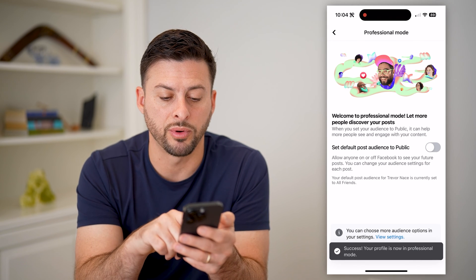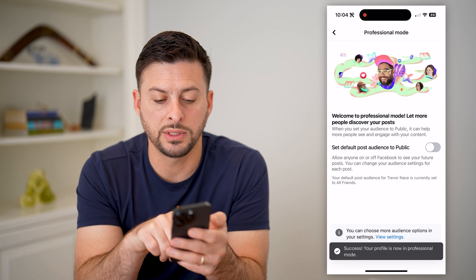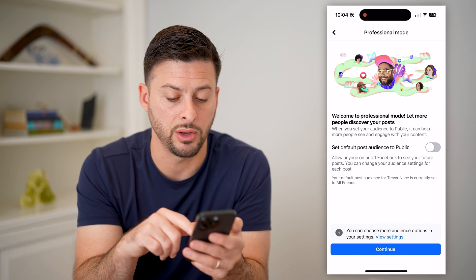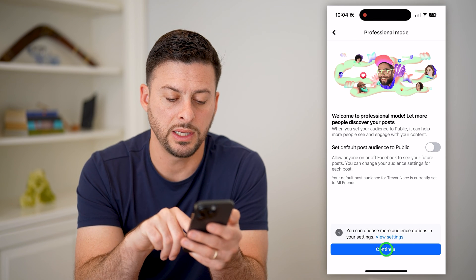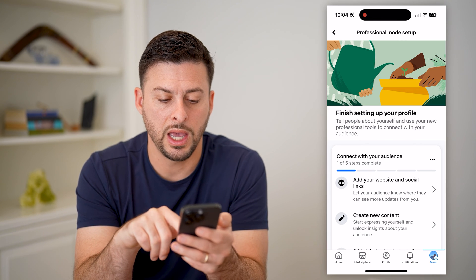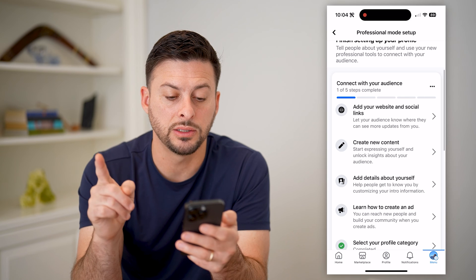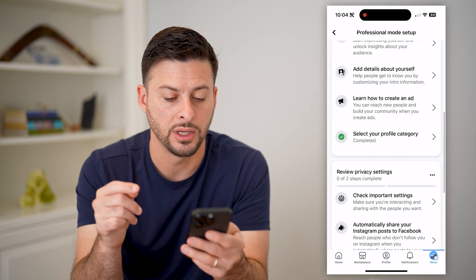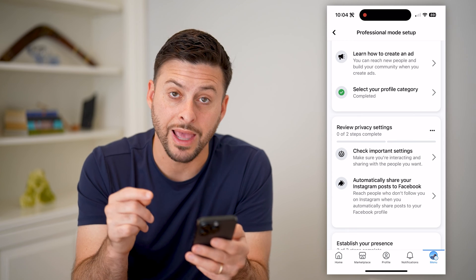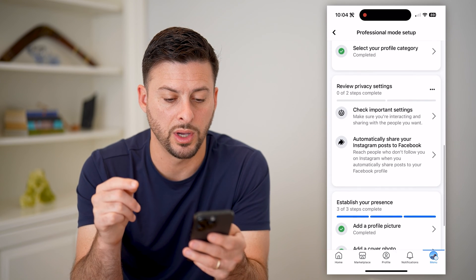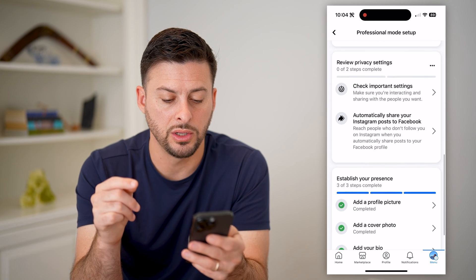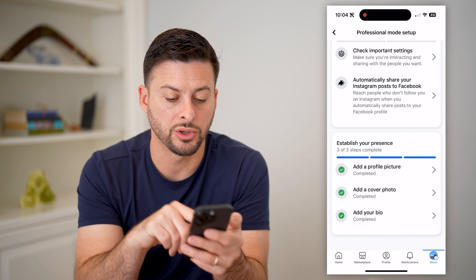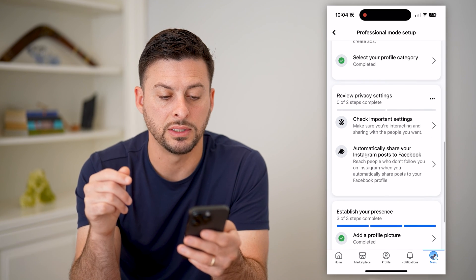It says 'Welcome to professional mode.' Do you want to set your default posts to public? You can choose to enable or disable it. Let's hit continue. It then asks if you want to add social links, create new content, or add details. You can also select a profile category, and establish a profile picture and cover photo.